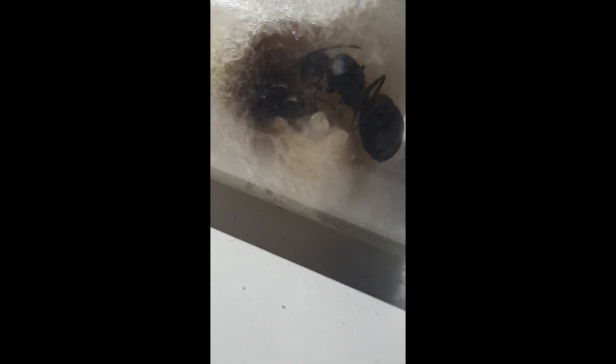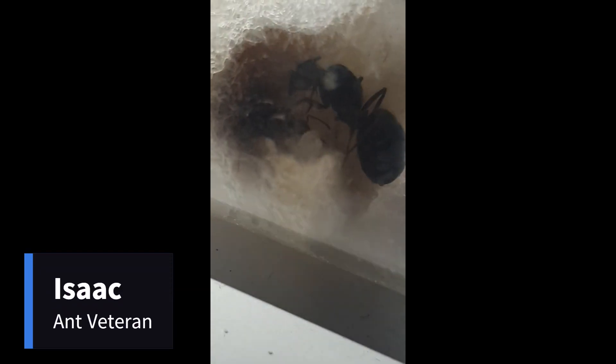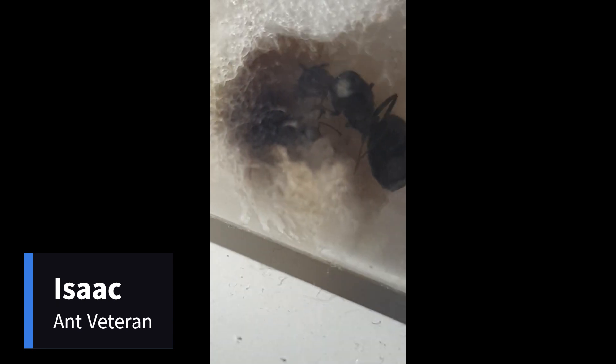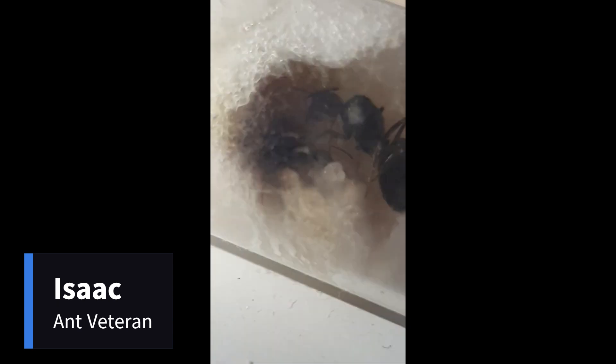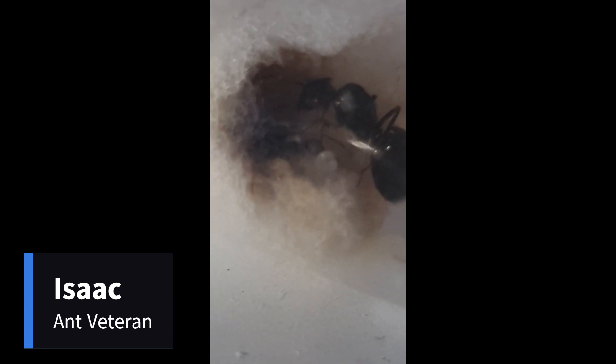This is my friend Isaac's queen ant. He's dedicated to ant keeping as well. As you can see, the queen has some eggs but they still have not hatched into workers. Unfortunately there's a larvae here on the floor.